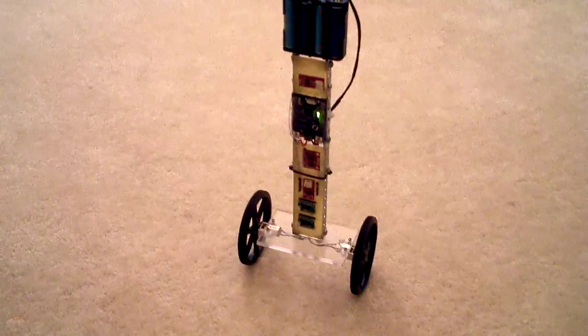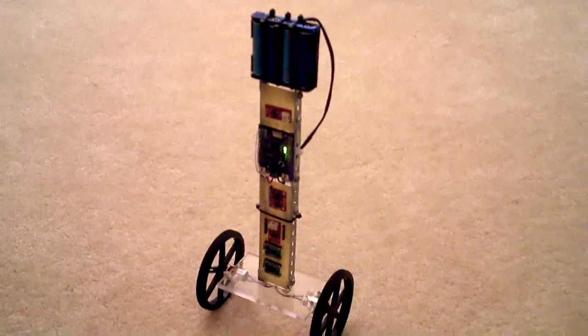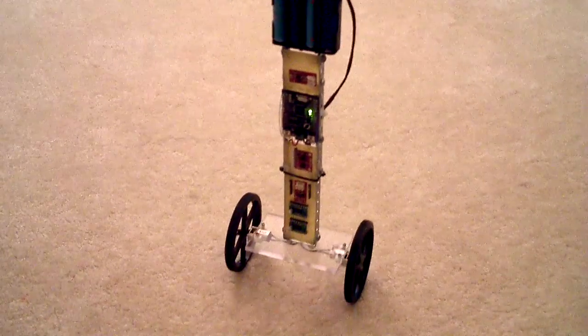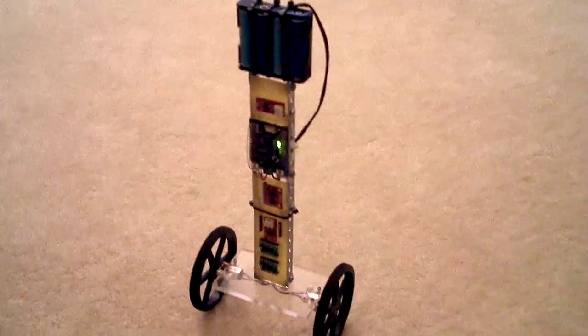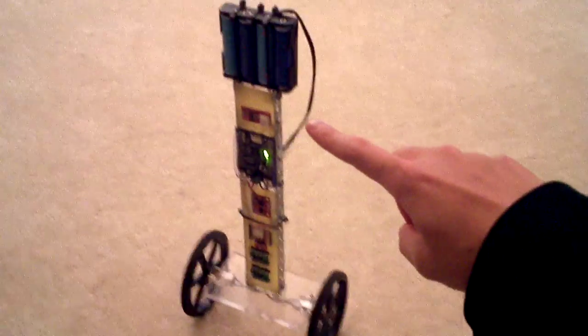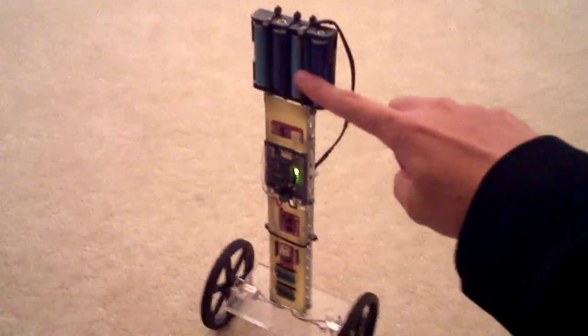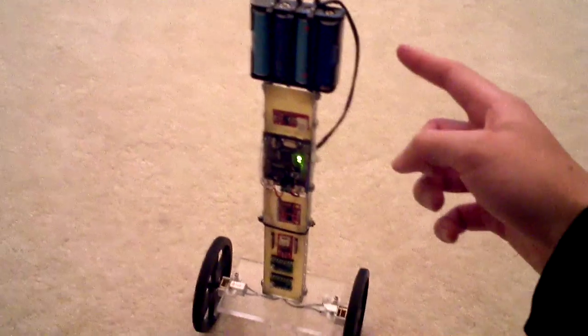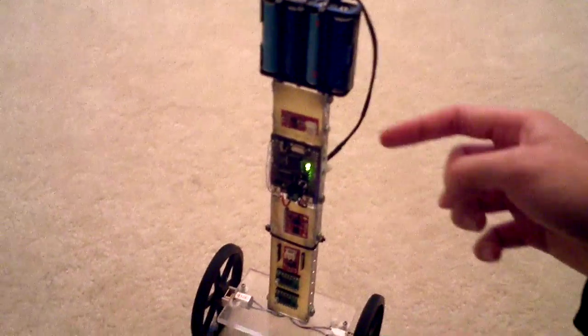So basically it's standing on its own without any help, and if I try to push it a little bit it'll try to catch up to itself and maintain balance.